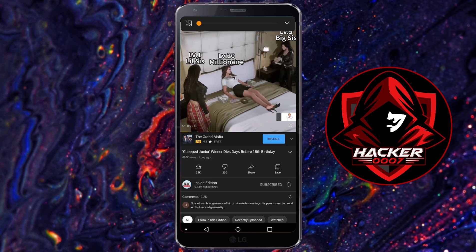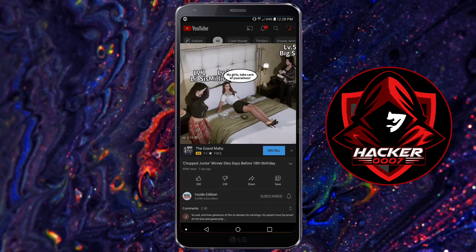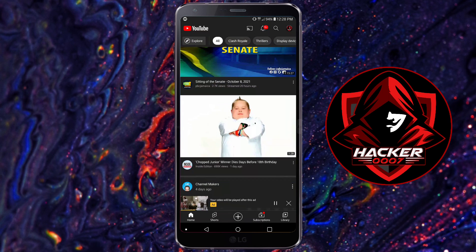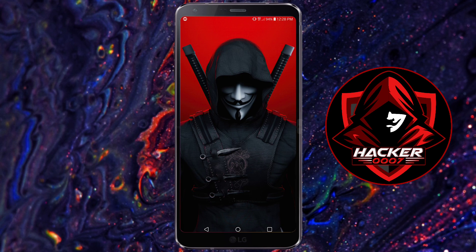Okay, so as you can see, this video has an ad playing. As you can see, the ad is playing right here. And in this video, I'll show you an easy, fast, and reliable way to remove ads on your Android YouTube app.